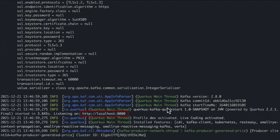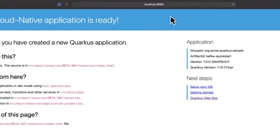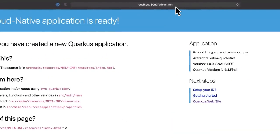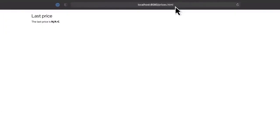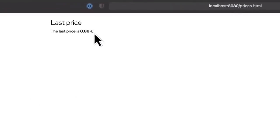To see the application running in the web browser, click the localhost link and navigate to the /prices endpoint. You can see prices updating in real time within the application. These prices are being produced to, then consumed back from, the Kafka instance.